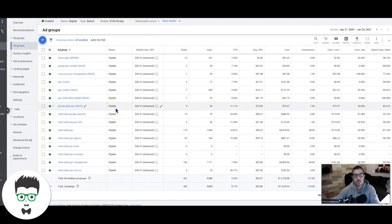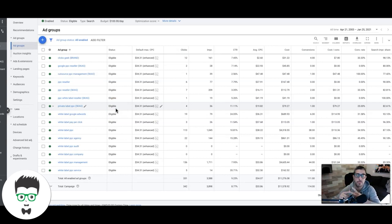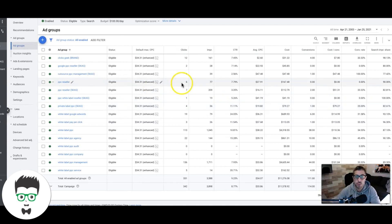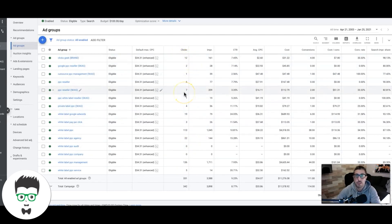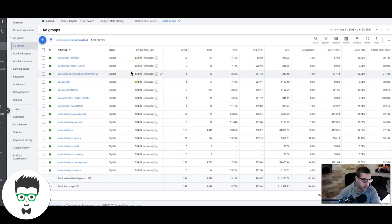The next most important thing is conversion tracking. You need to make sure they have conversion tracking fully set up — you've got to be able to track contact form submissions, calls from the call extension, and phone calls from the actual website. If you're not tracking phone calls, you're going to miss a ton of conversions and have inaccurate data, because the majority of Google Ads leads from the campaigns we run are phone calls. Without it, your campaign will look like it's failing when in reality it could be doing great — you just won't know which keywords are driving leads.